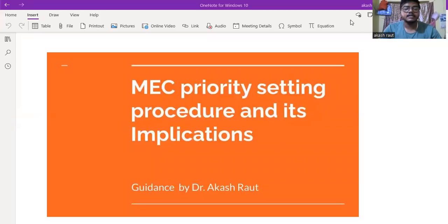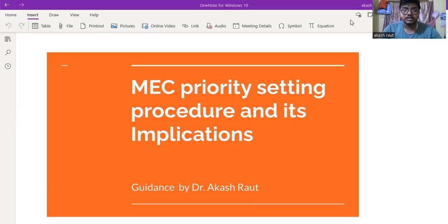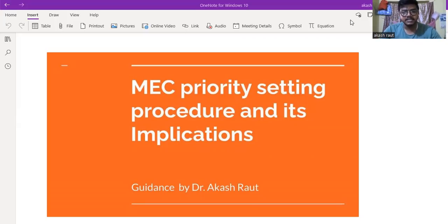Hello everyone, welcome to our video channel, Dr. Akash Rao. I am going to talk about the importance of the MEC's priority setting, the procedure, and the implications of the MEC's priority setting.